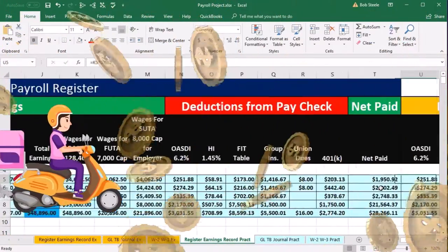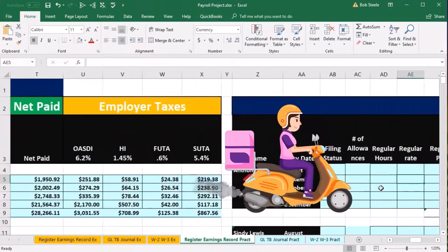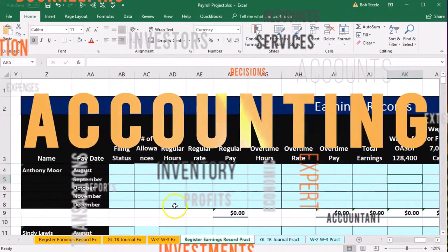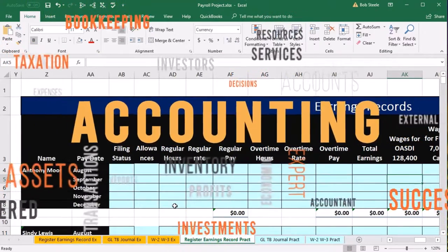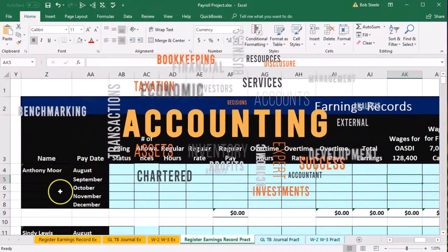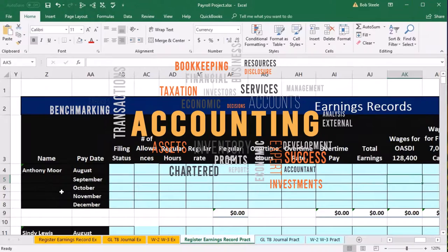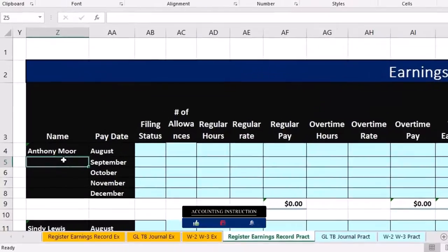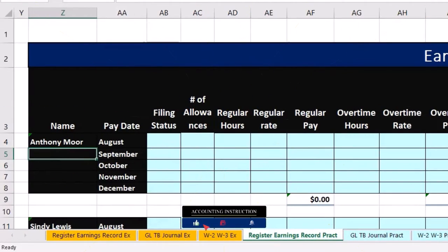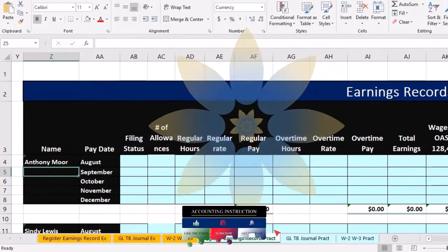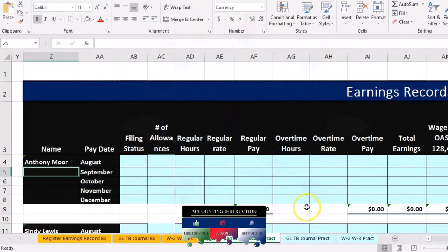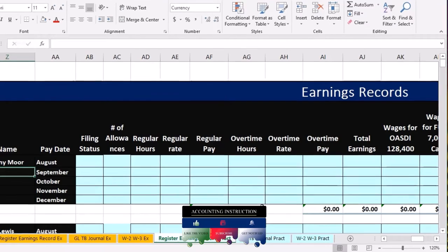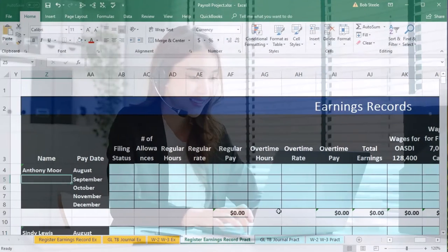Basically the same information is just going to be formatted a bit differently — we put that over here. I'm scrolling to the right, so this is going to be the earnings records. The earnings records will have the data, the social security number, the name, and the allowances on it. We're going to make everything as simplified as possible just to line up the earnings record to the payroll register, so our main goal is really to see what would be needed to fill out the pay stub as we enter this data.